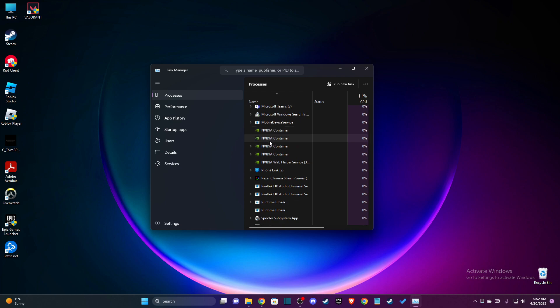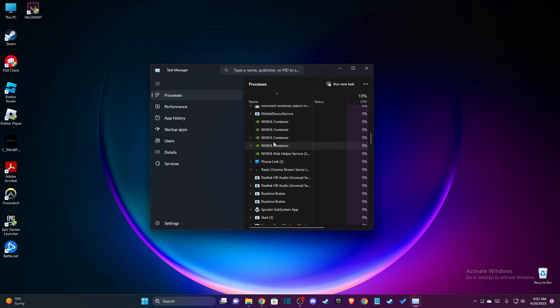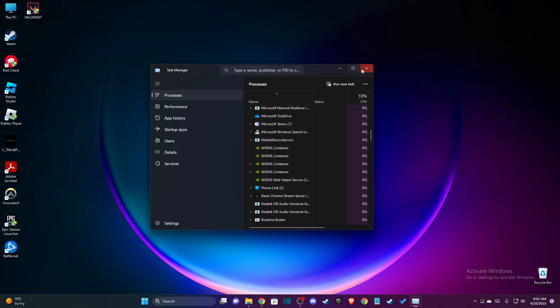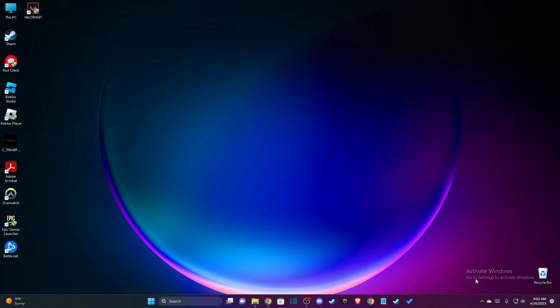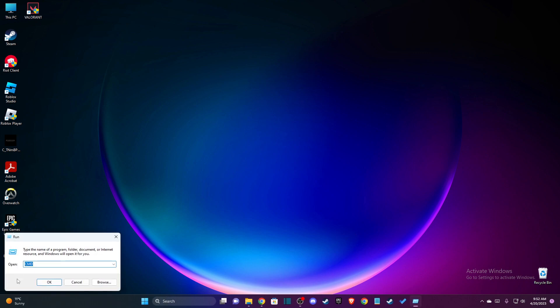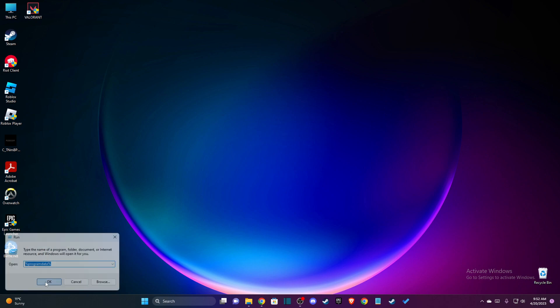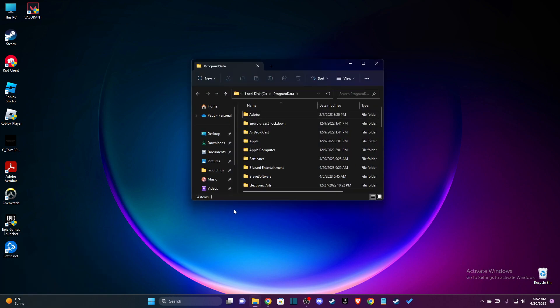When you don't have any tasks related to Battle.net on your task manager and the system tray, then you just need to press Windows and R key. Here you just need to write %programdata% and press OK.